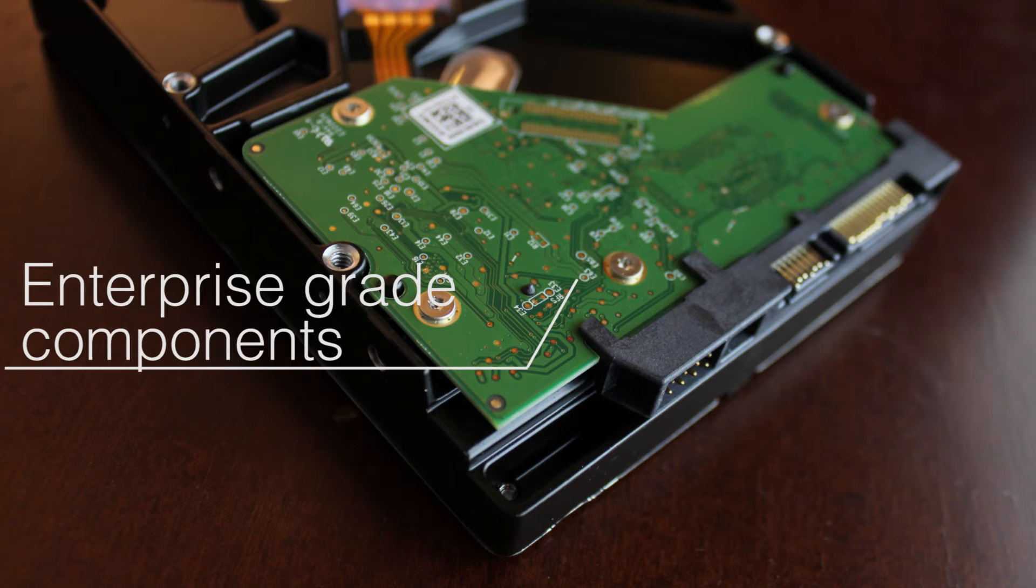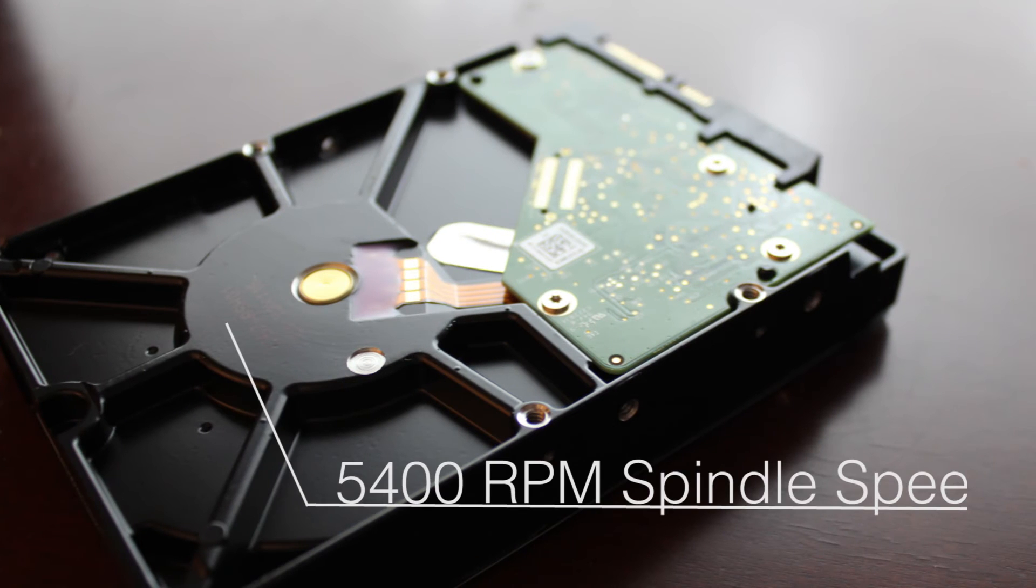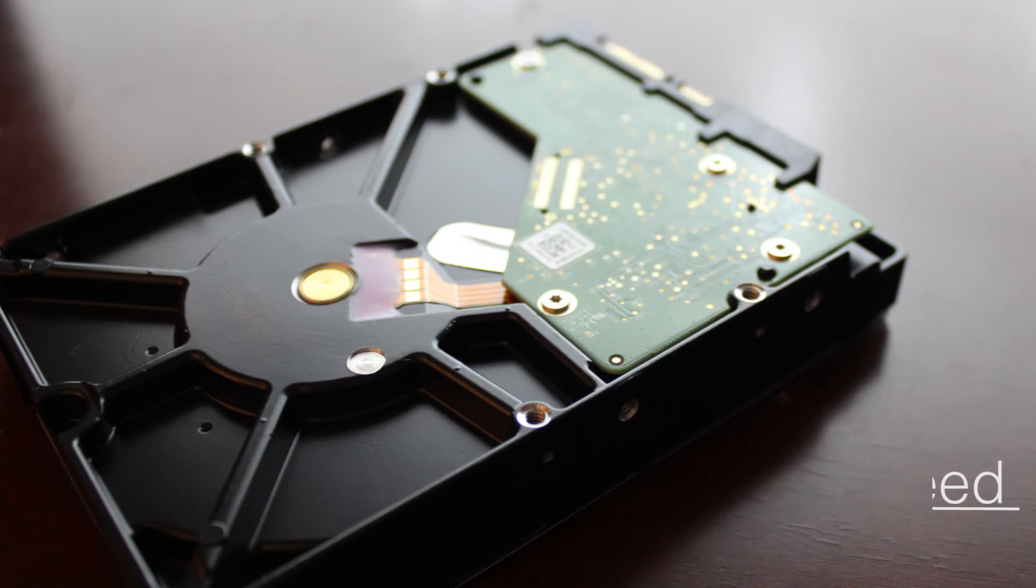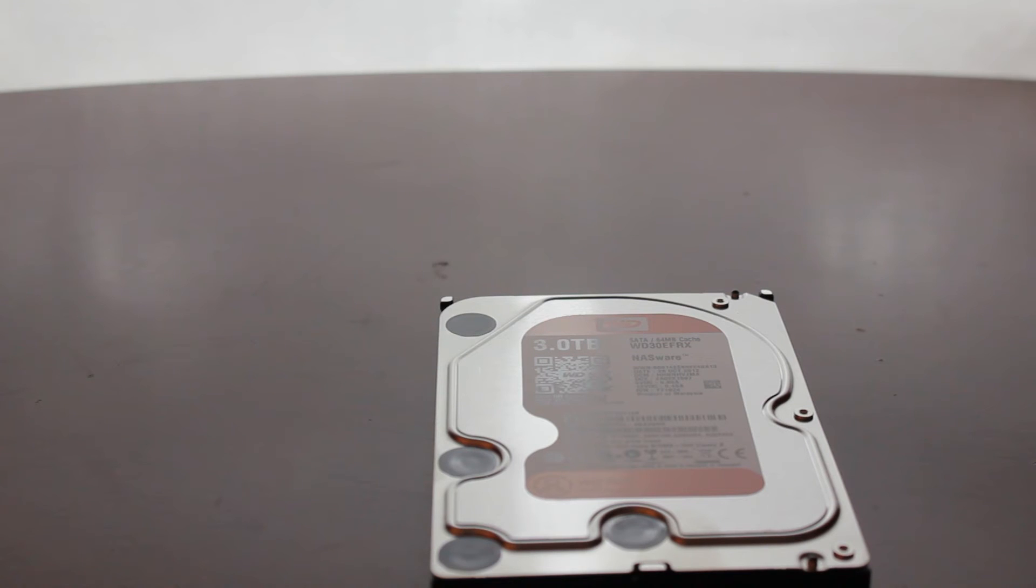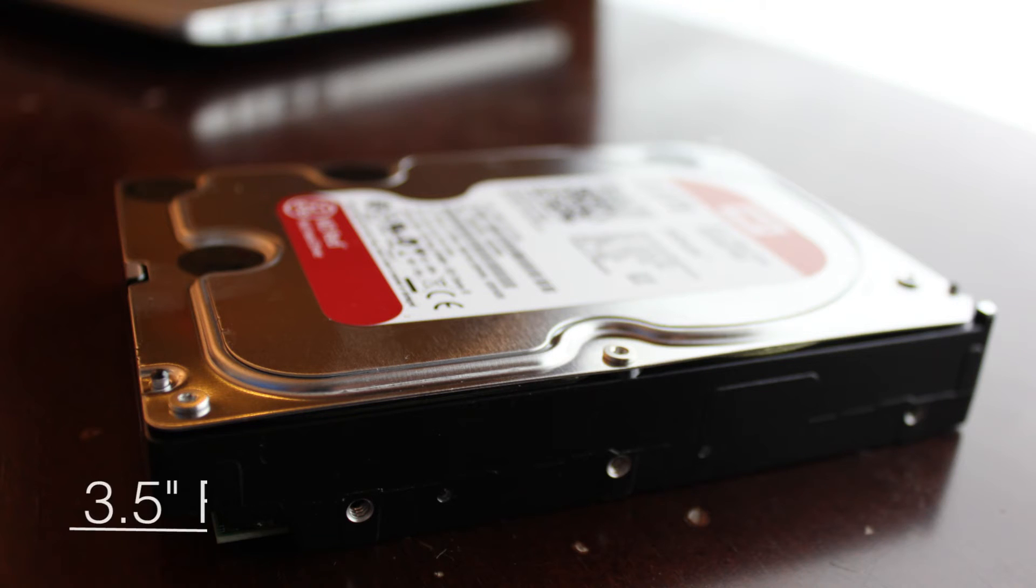So this drive runs at 5,400 RPM as opposed to standard 7,200 RPM drives. You might be thinking this is slower than normal drives, but it actually isn't because it would technically be bottlenecked by your network speed or something else that wasn't the hard drive. So speed isn't effective.